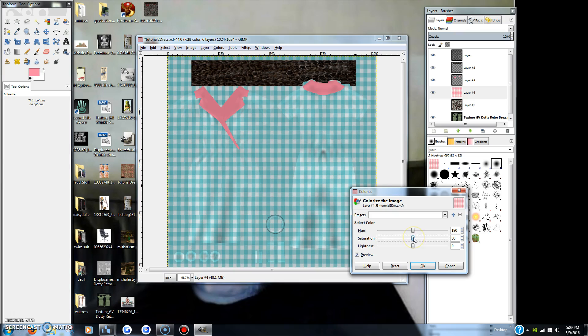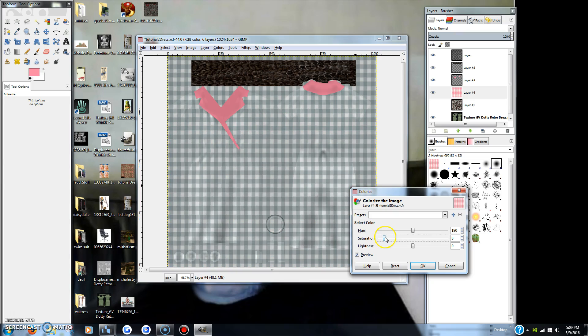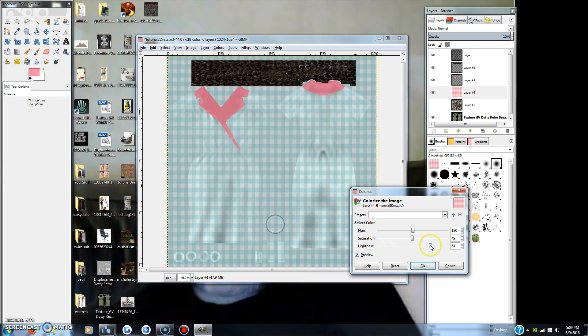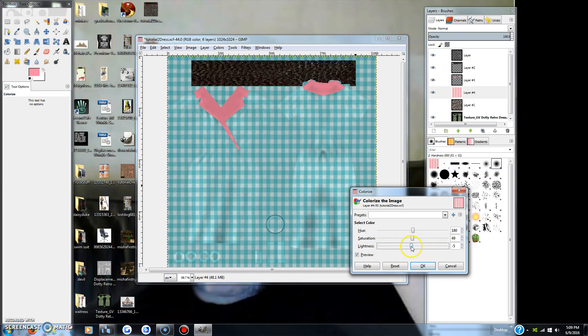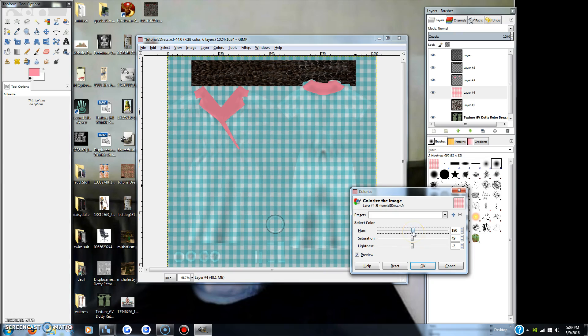So if you wanted this blue but you wanted it to be really crazy looking, you can play with these things and you can make it lighter or completely dark.